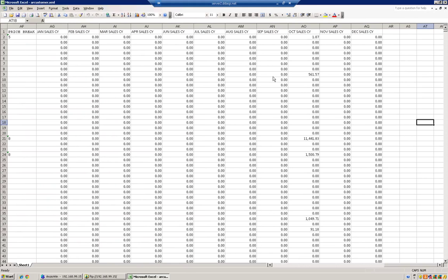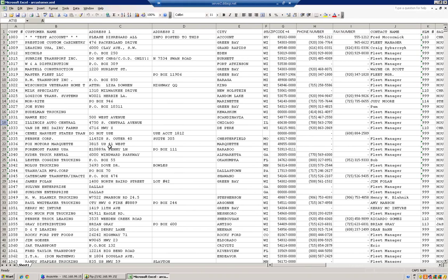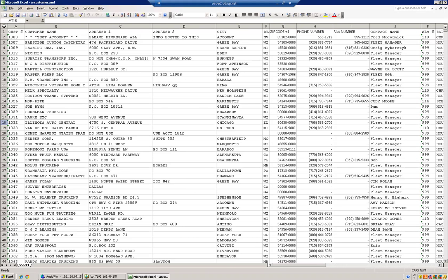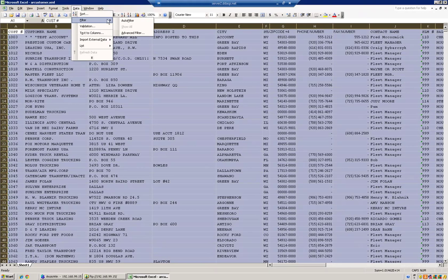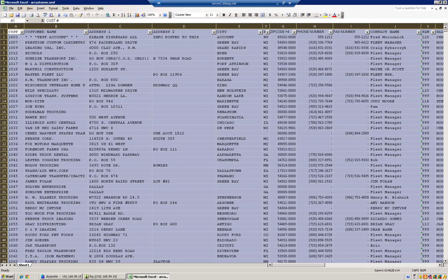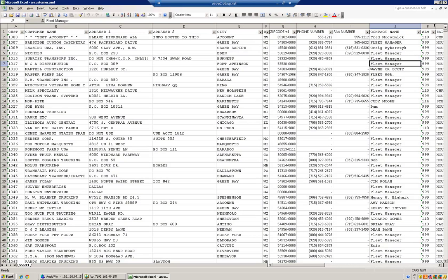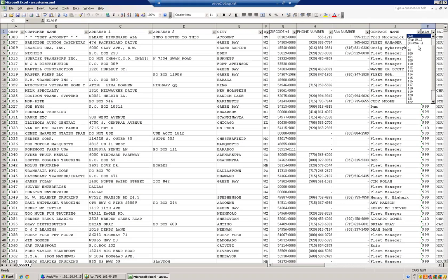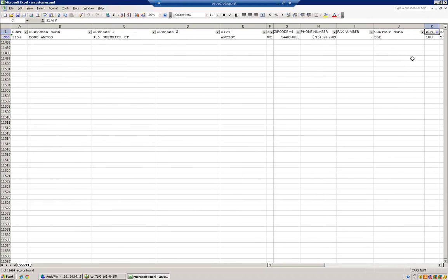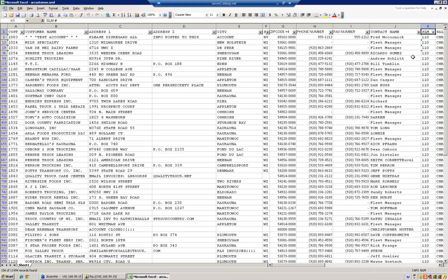Now remember, this file is huge. So I'm going to go ahead and turn on filtering here. And now let's just do a specific salesman. You can break it down this way. Let's try 110. There you go. So anyway, I mean, this is an 11,000 record file. Large.